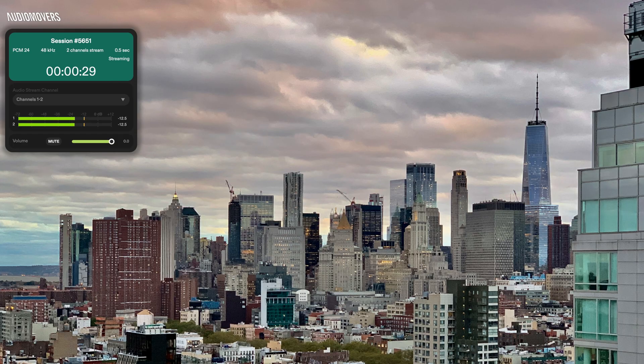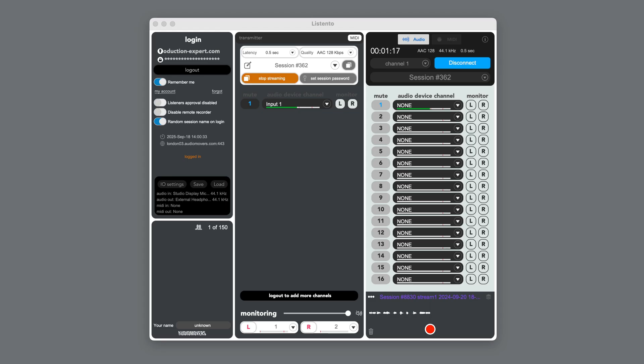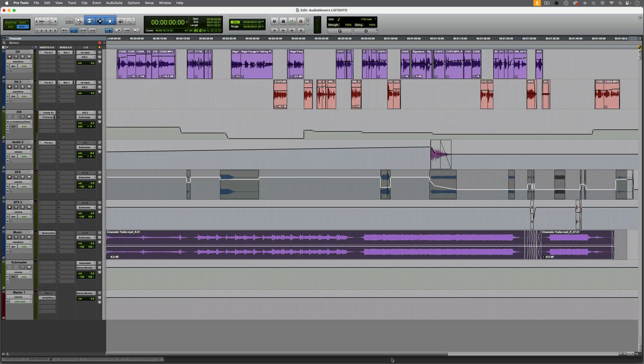The stream can be heard via a web browser, with the Listen2 mobile app, through the standalone application, or using the Listen2 receiver plugin. In this video I'll be demonstrating the process of setting up a stream from Pro Tools and receiving it via a browser and then with the receiver plugin.